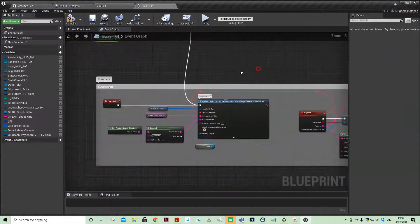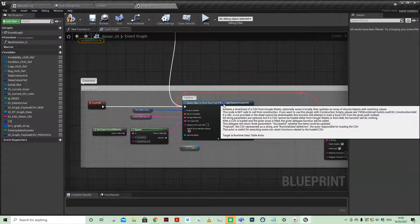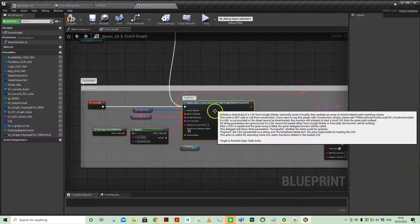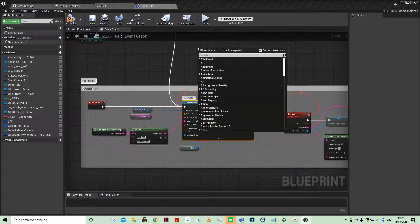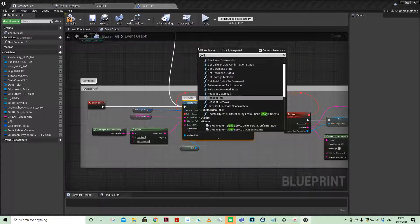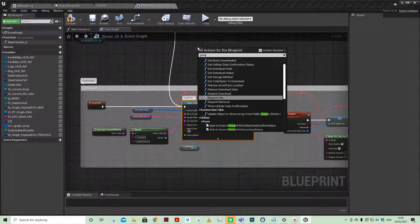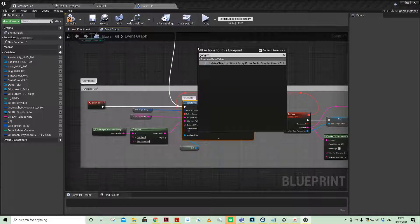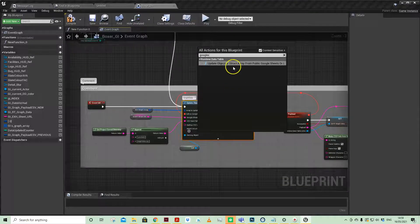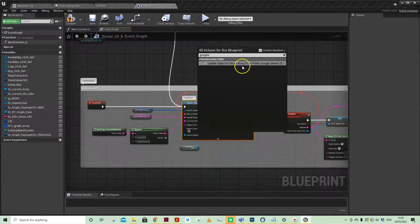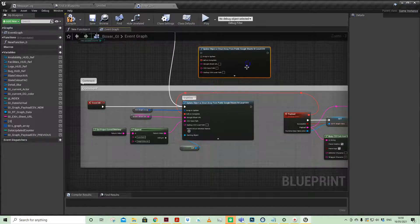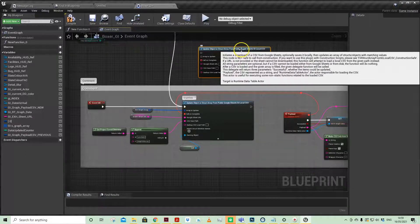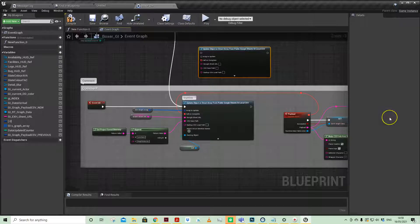This is the first node that is part of that plugin. If you do a search for Google Sheet, there you go: Update Object or Struct Array from Public Google Sheet. That's what drops in.